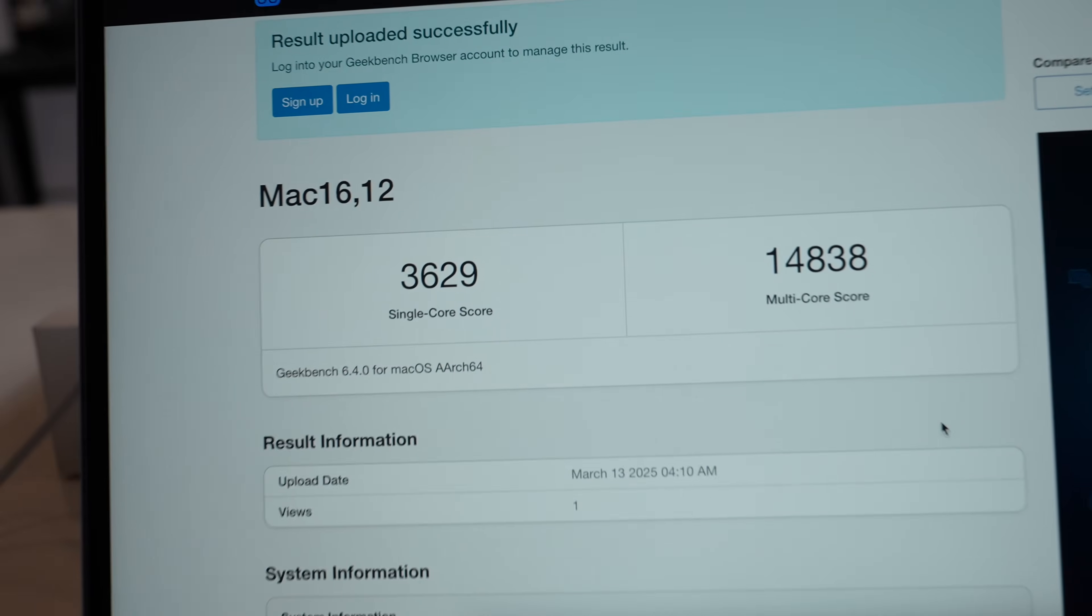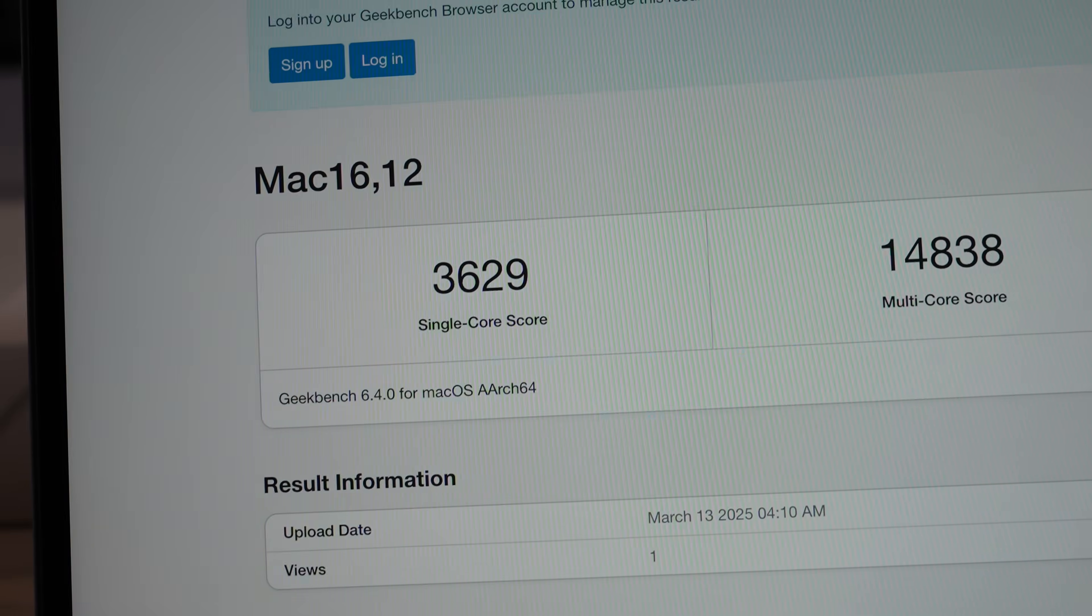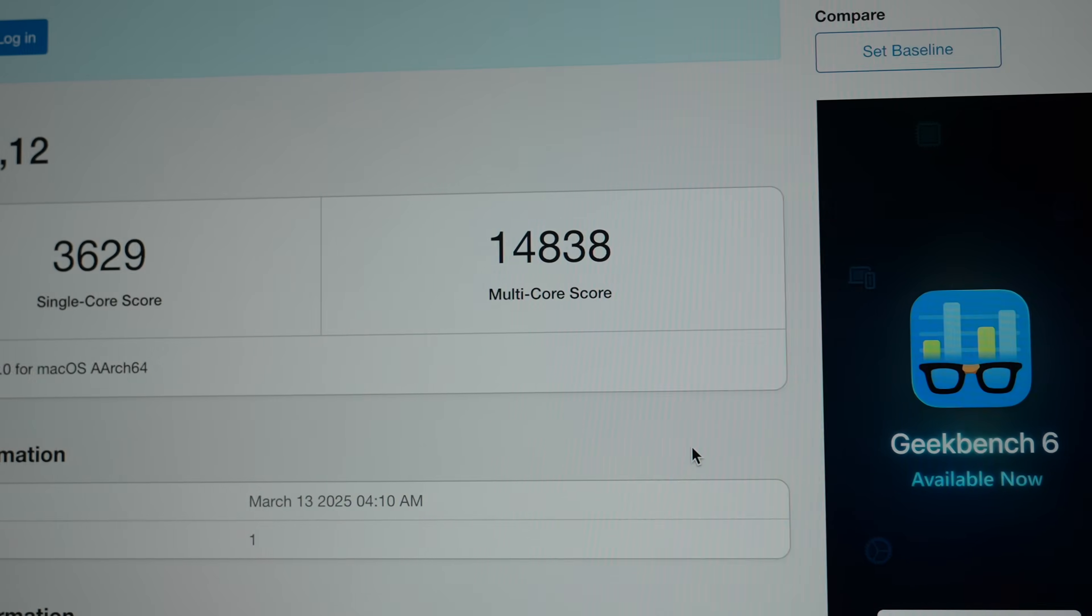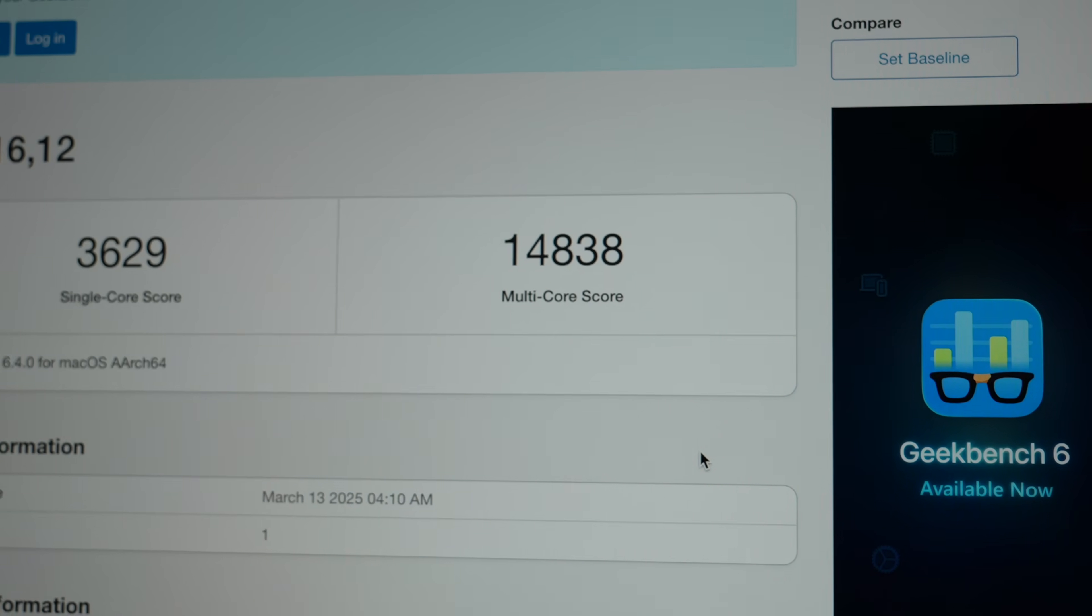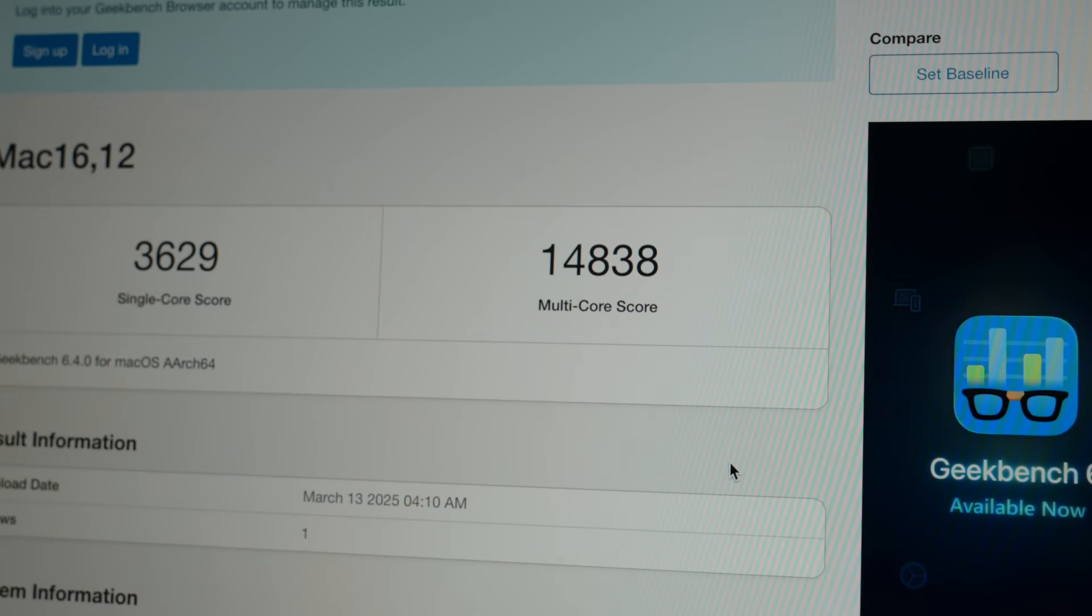And here is the Geekbench 6 scores, 3,600 on the single core, almost 15,000 on the multicore.